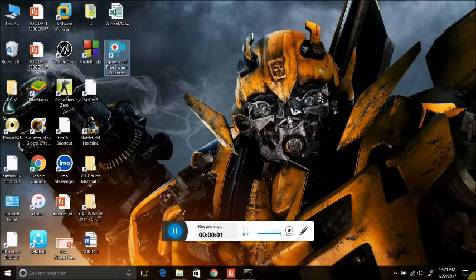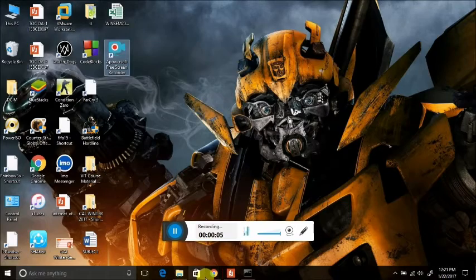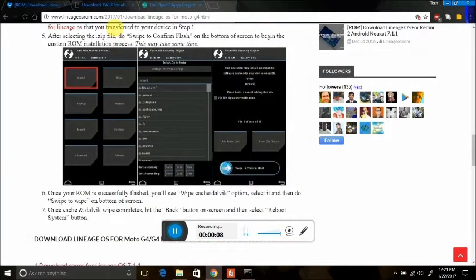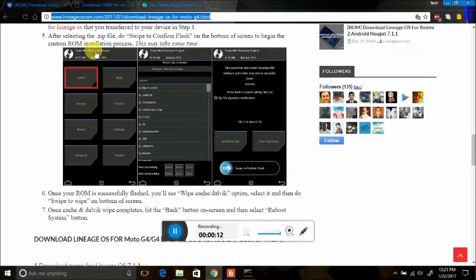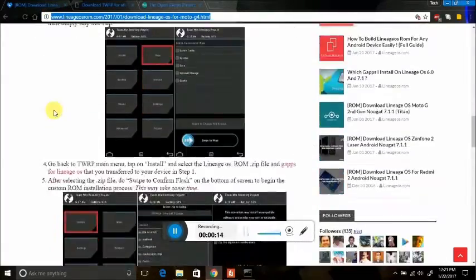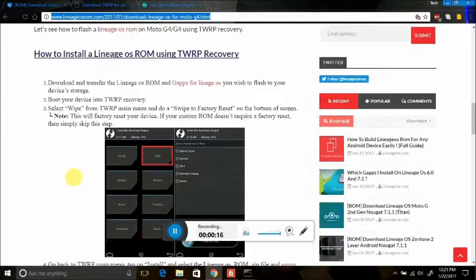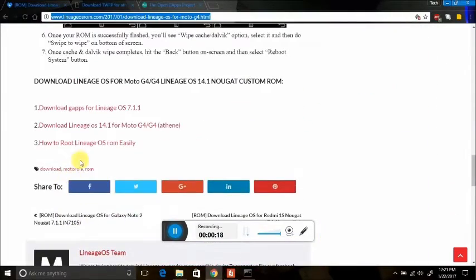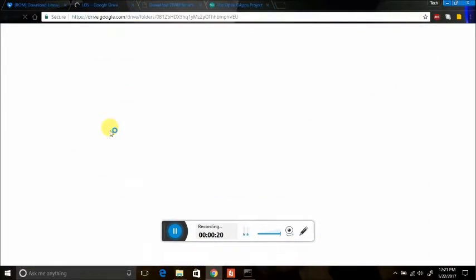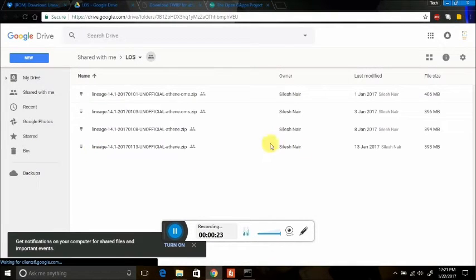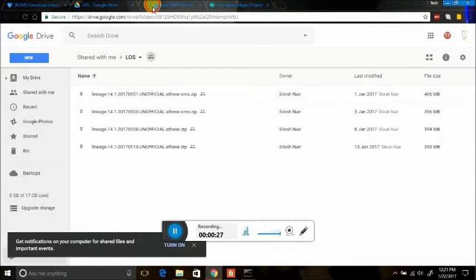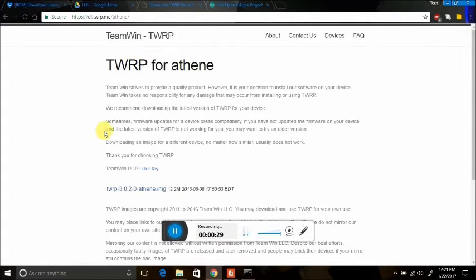Let's begin the procedure. Open your browser and go to the links I have left in the description below. Download the respective files. You can download the LineageOS ROM for your phone from there — it will open the Google Drive page. Download the latest one according to the date. Once done, go to the next page for TWRP for your device.